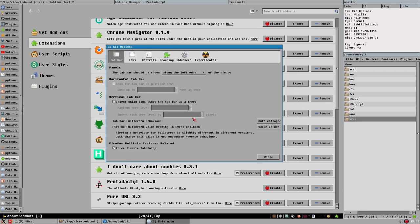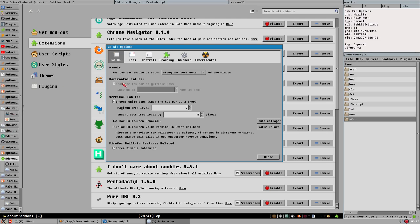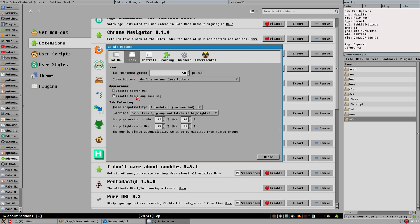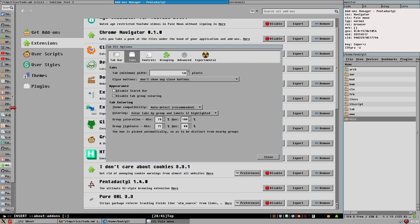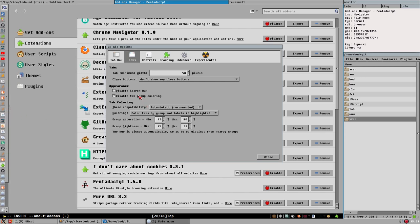The Tab Kit preferences still have my old settings saved. It has tab indentation enabled by default — I've never gotten used to this, and it's annoying when you want a small icon-only tab bar, so I disabled it. It also has tab group coloring enabled by default — I want to disable that too. There's also a tab search feature which doesn't work well with a narrow tab bar, so I disabled that as well.